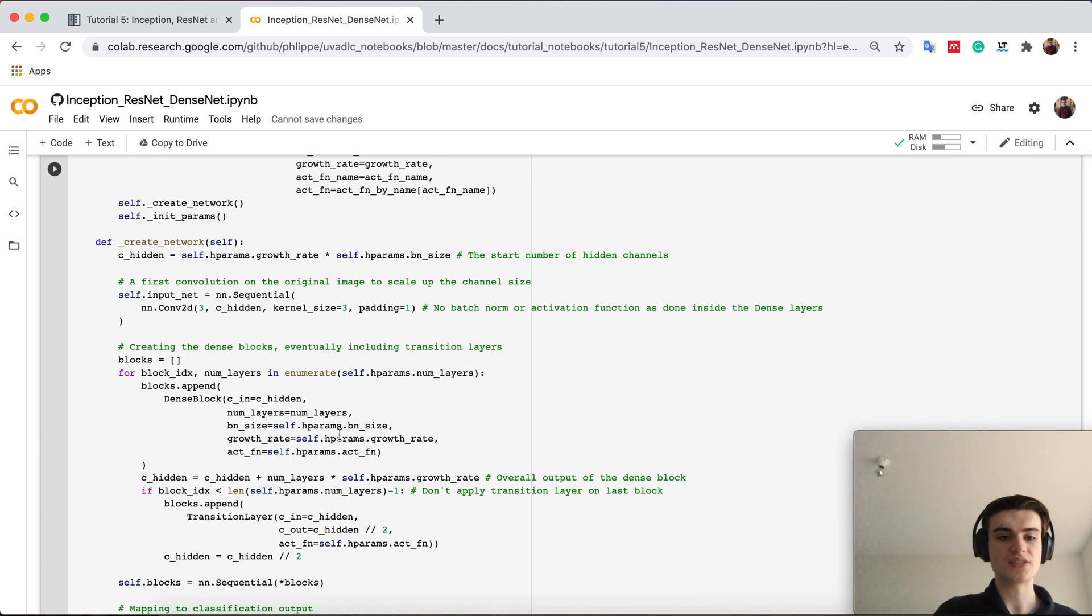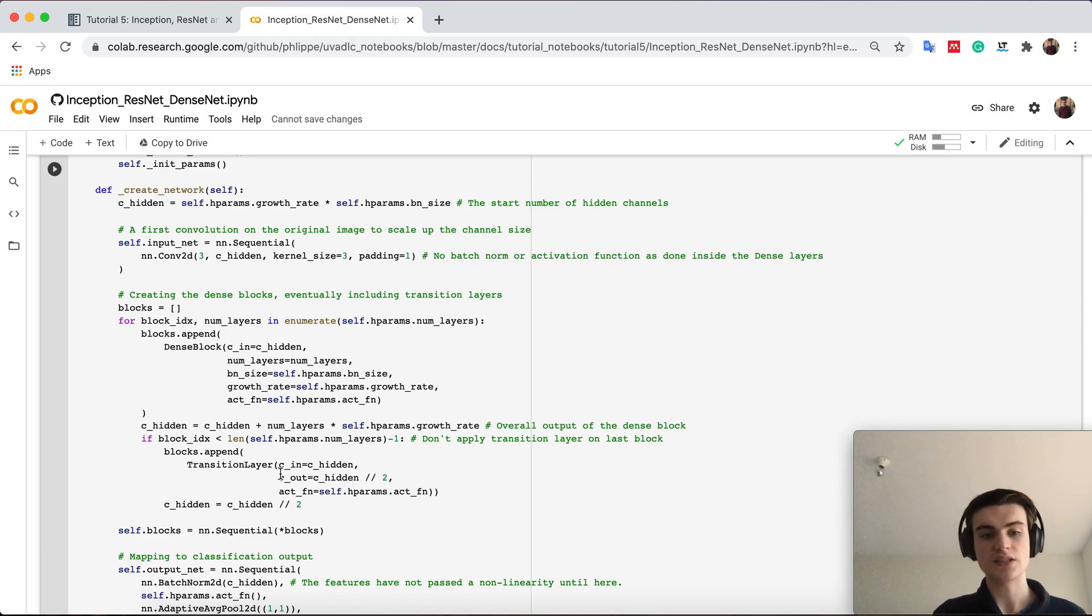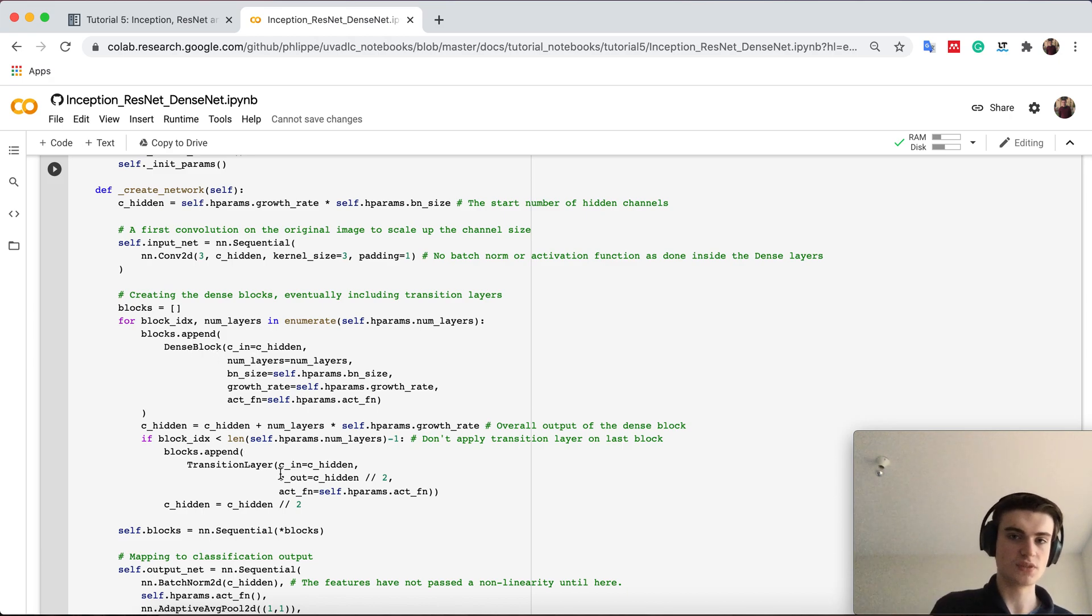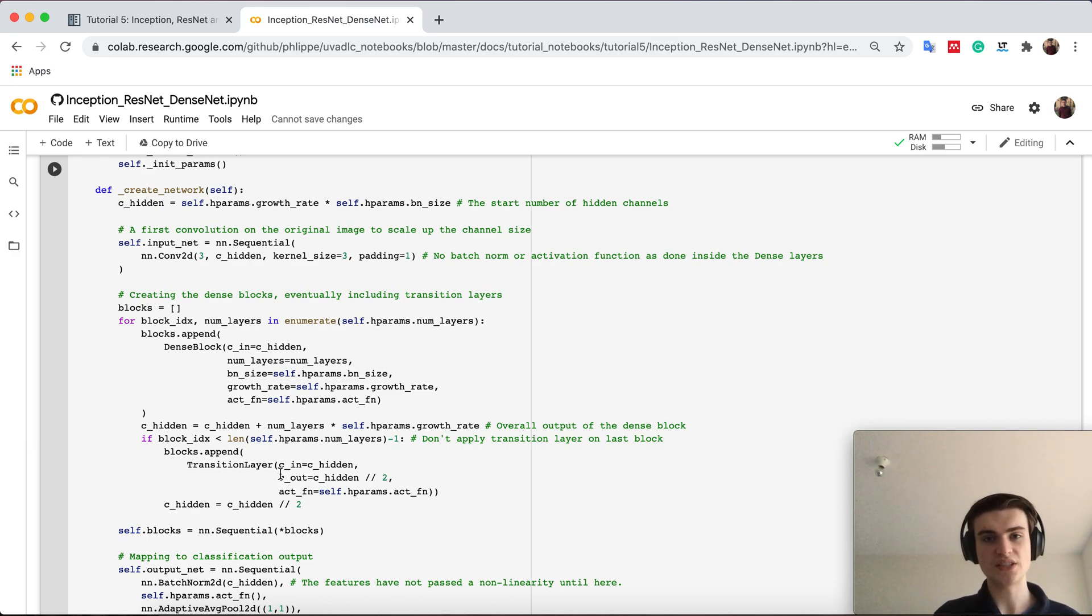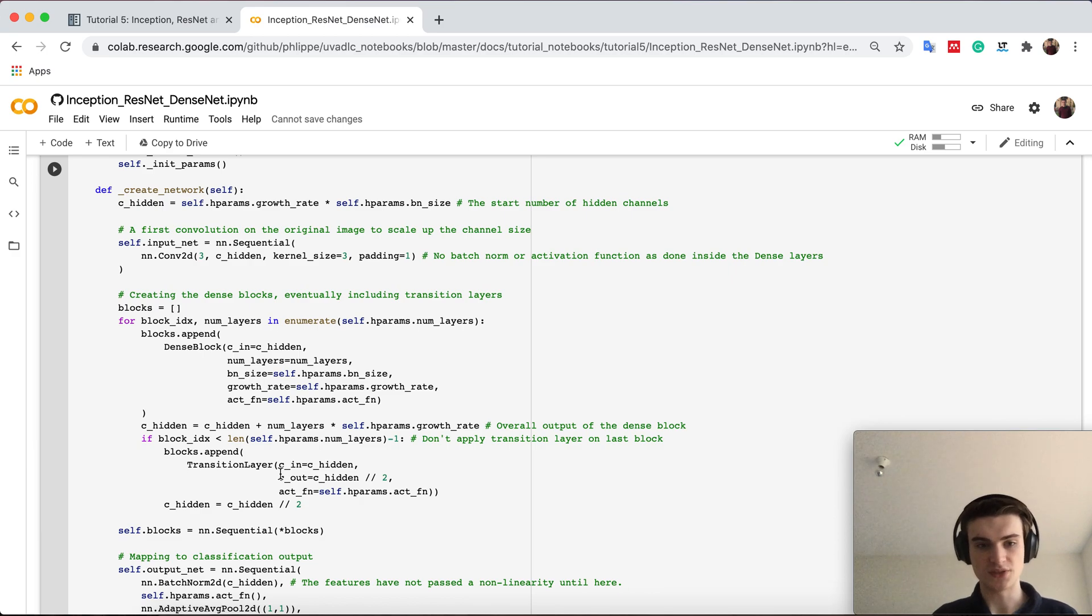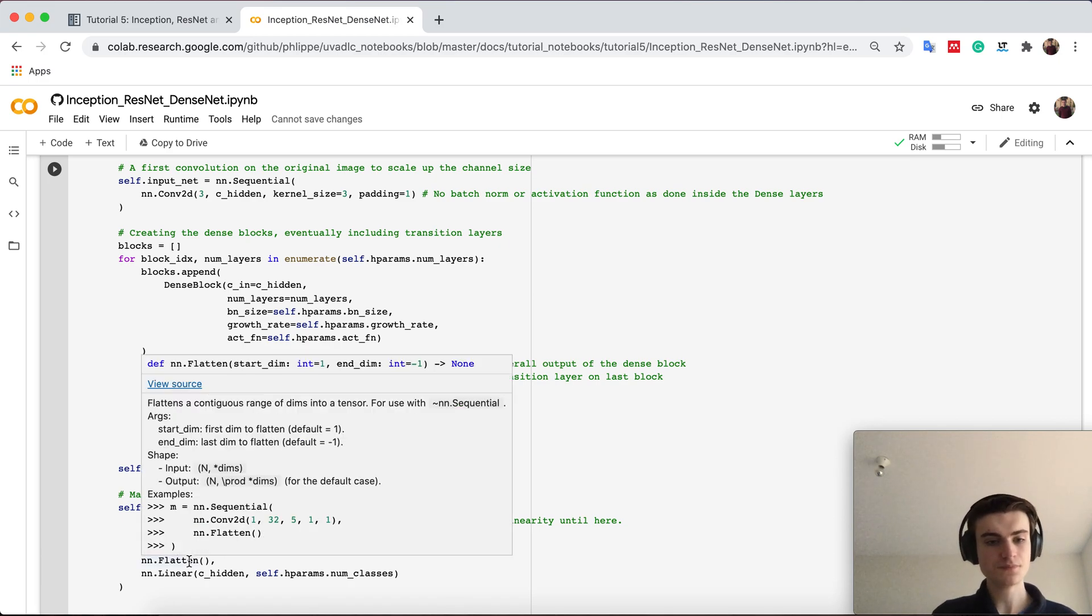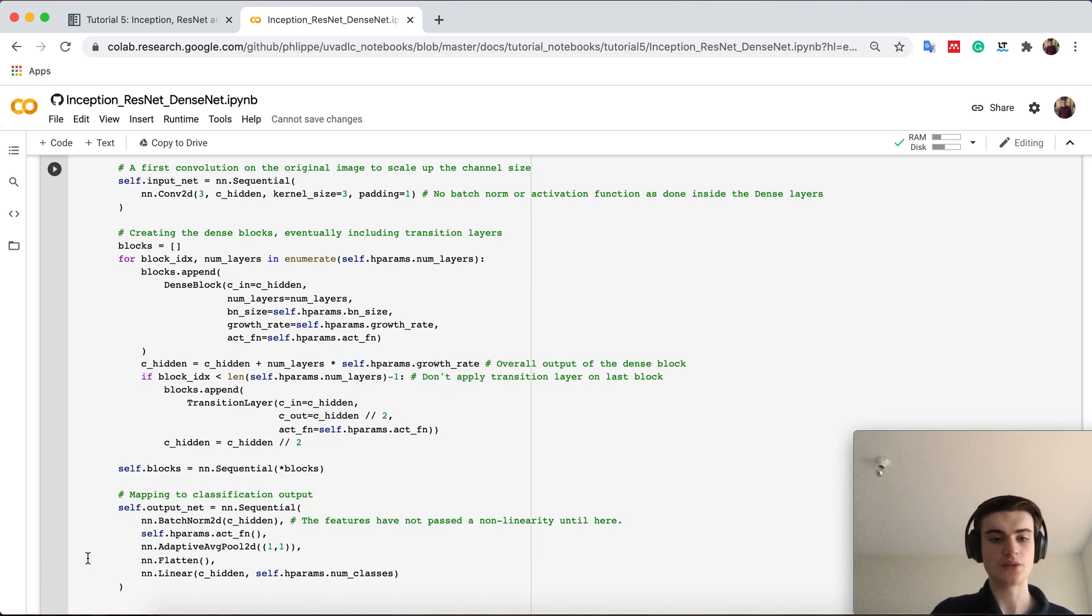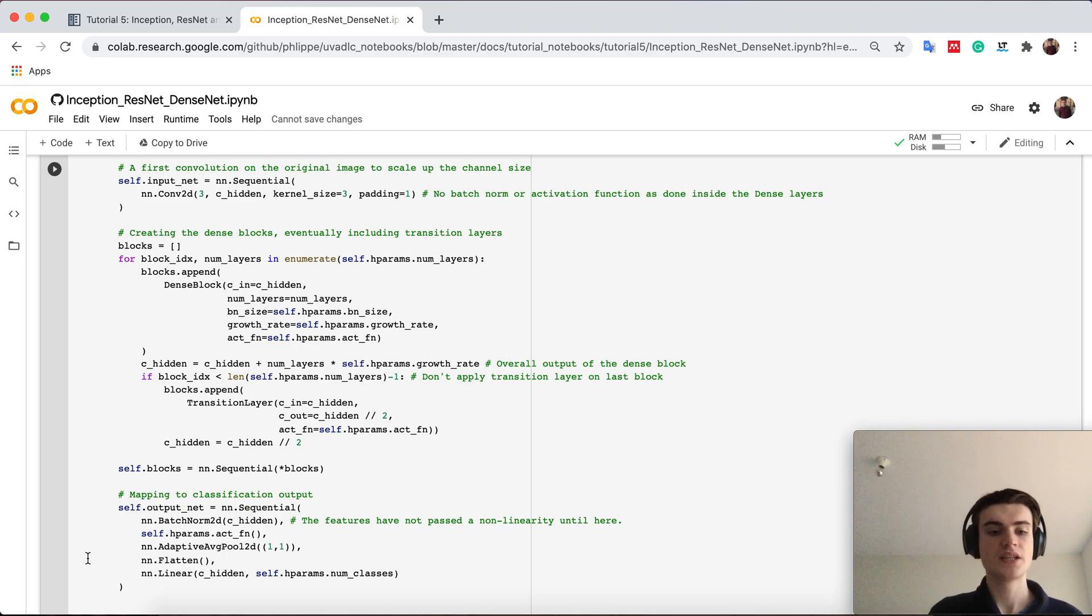We then create it here by always creating a dense block and if basically it is not the last block, we apply a transition layer because we don't want to apply a transition layer to the very last block which output is basically directly forwarded to the output net. So our output net is then also here pushed through again our activation, our mean pooling and then predicts the classes.